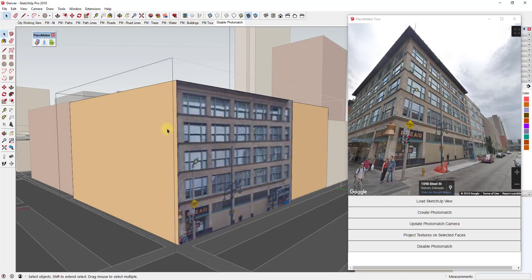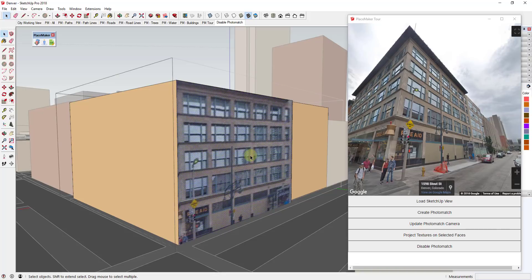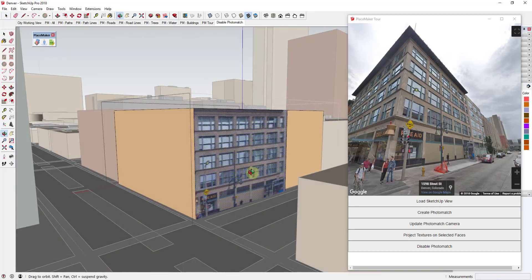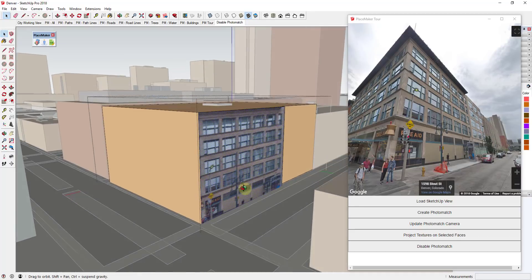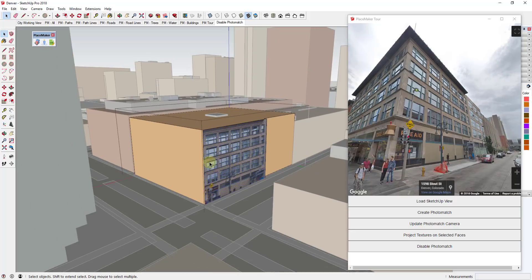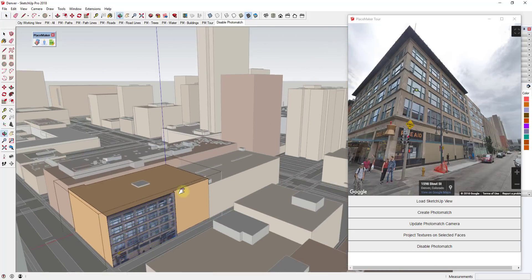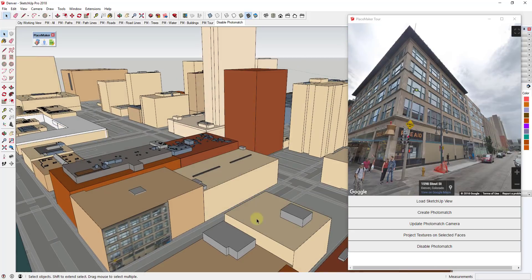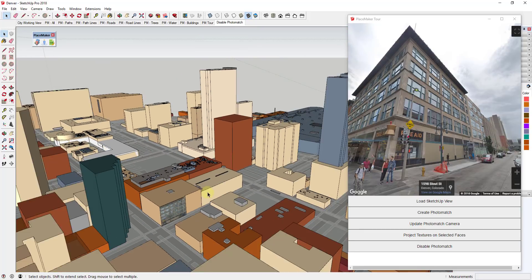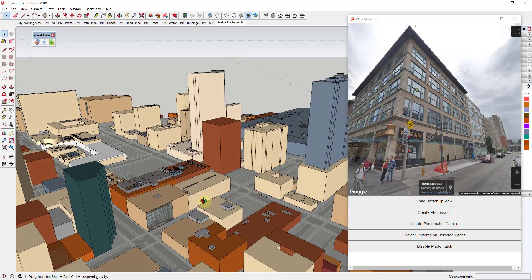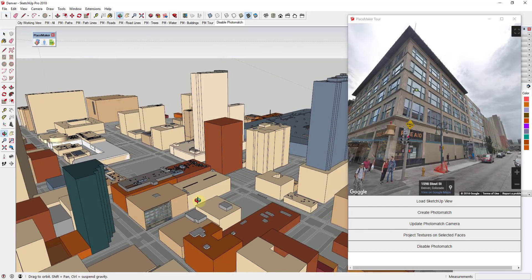And before anyone asks, there's not a way to mass do this. This is still kind of a manual thing. So I wouldn't suggest trying to texture the whole city. But if you have a certain area, like if you're doing work let's say in this block for example and you need to texture a few buildings, this could be a great tool in order to do that.